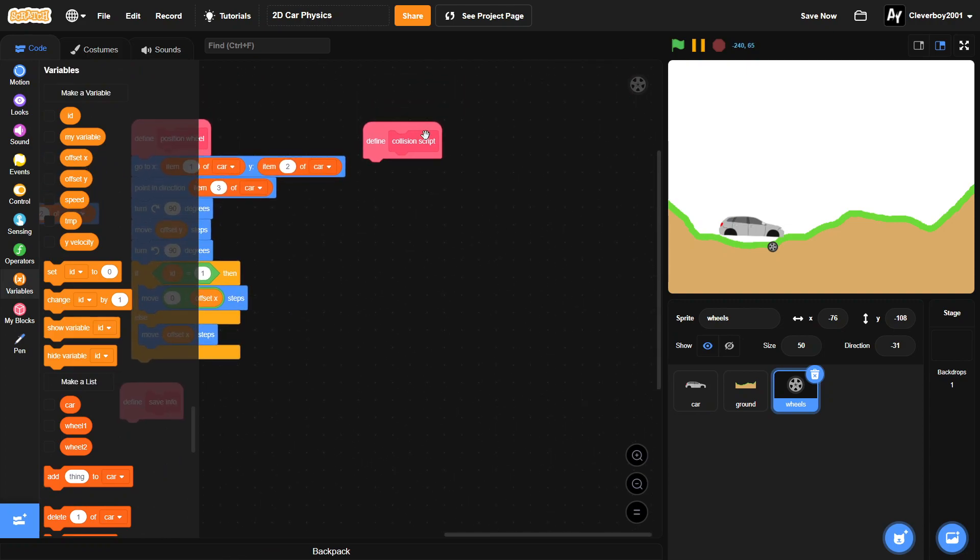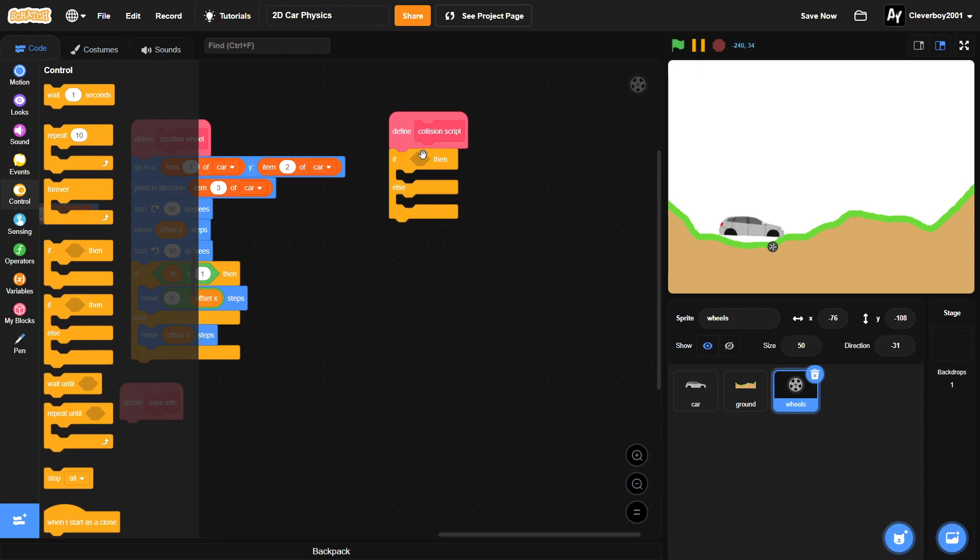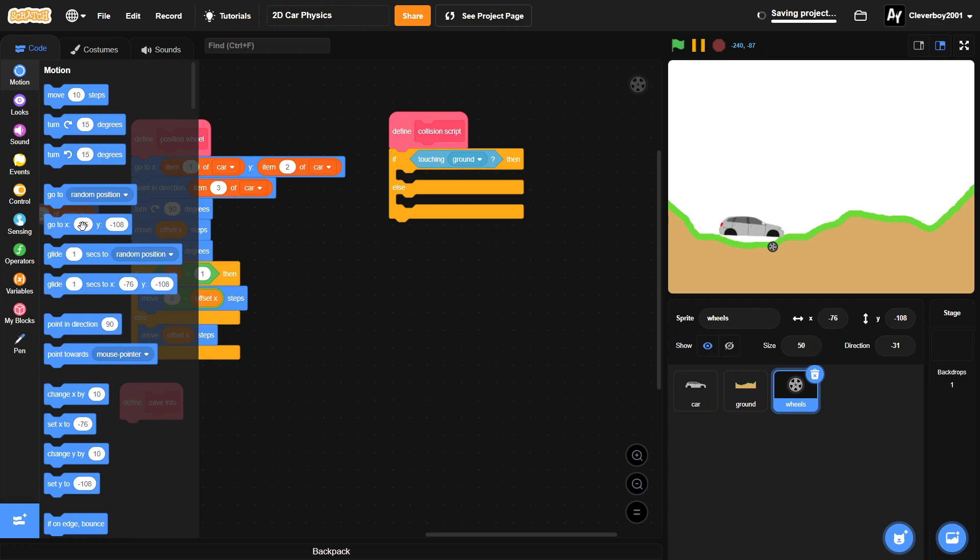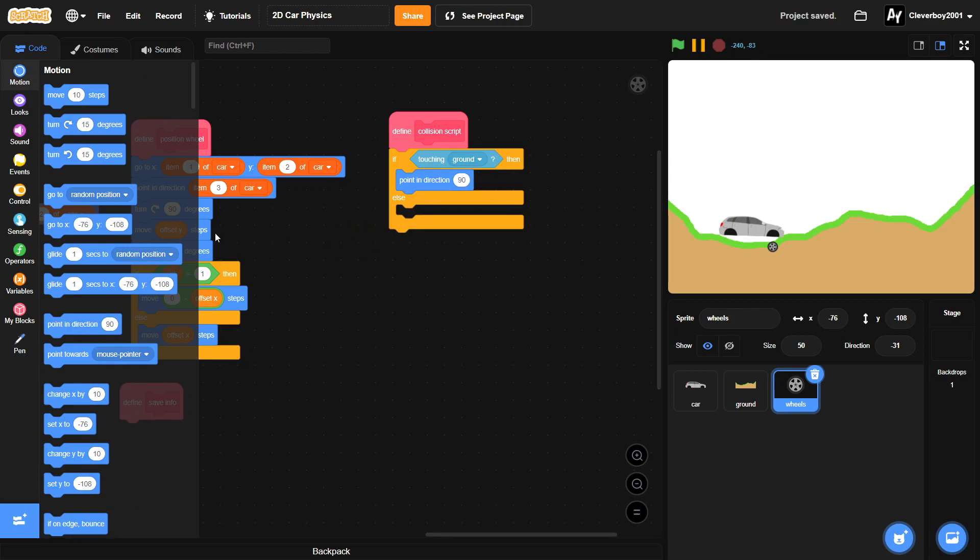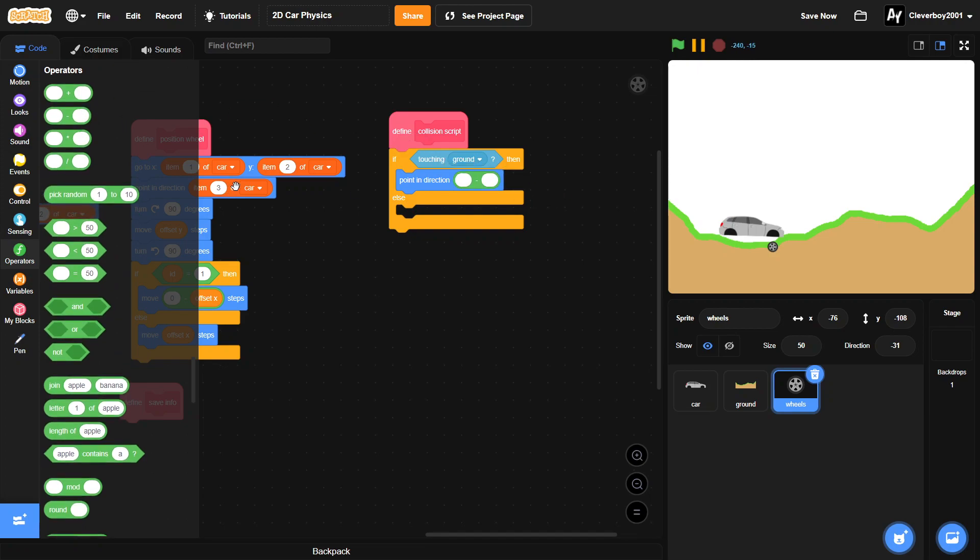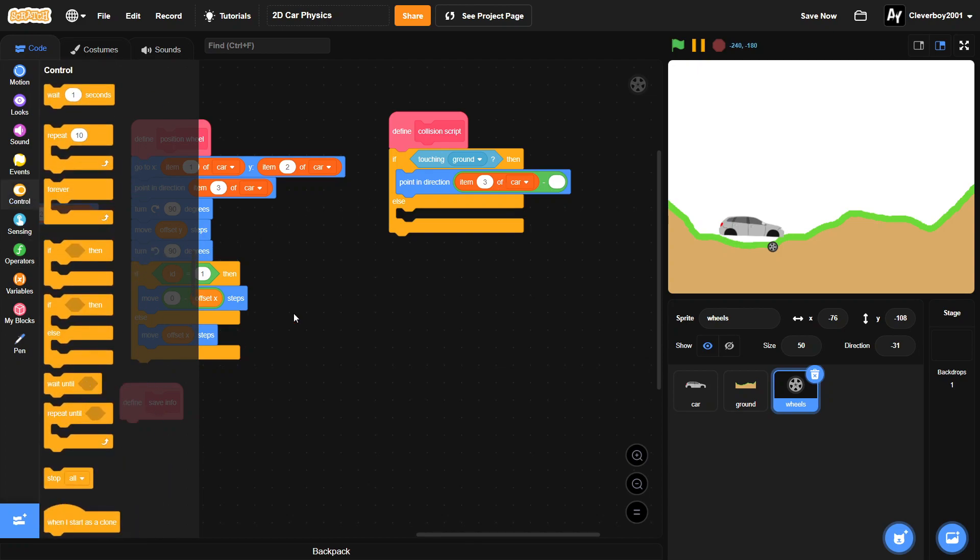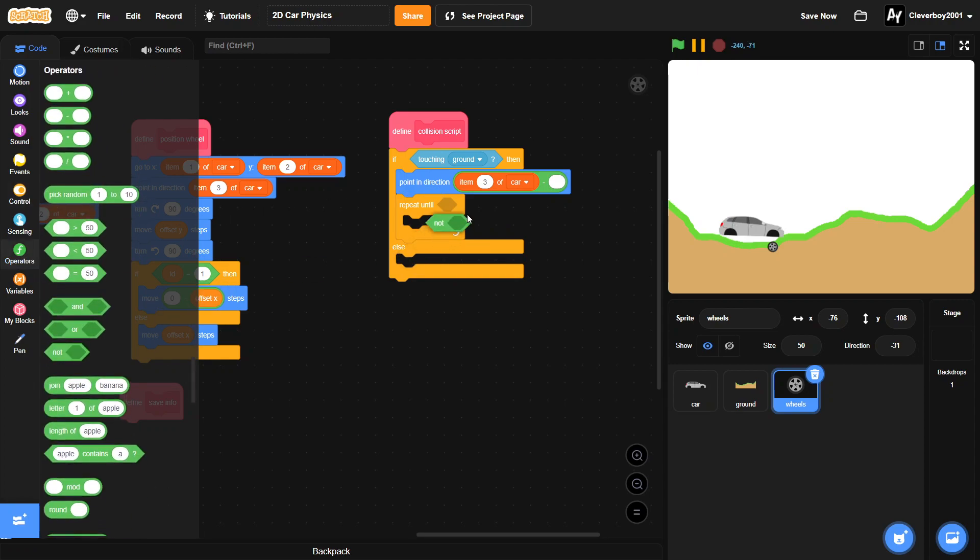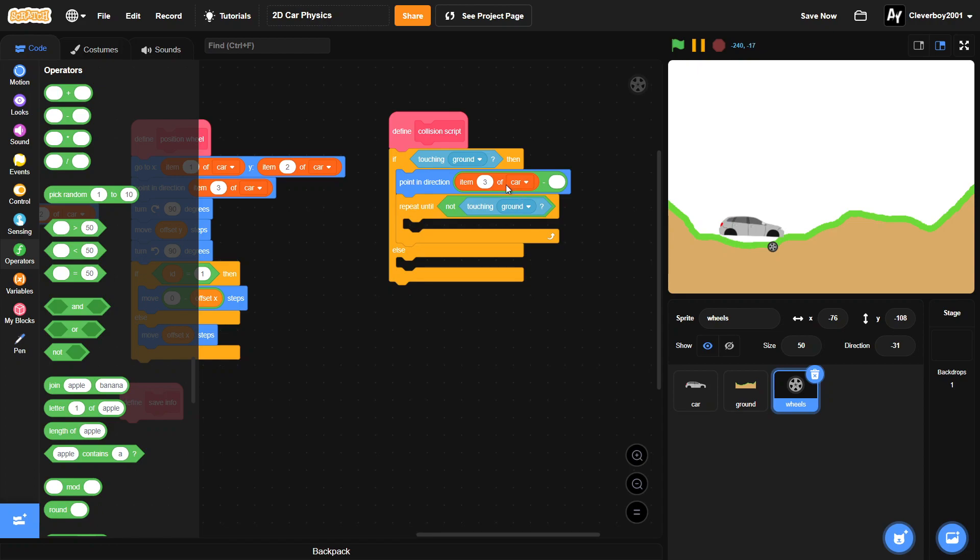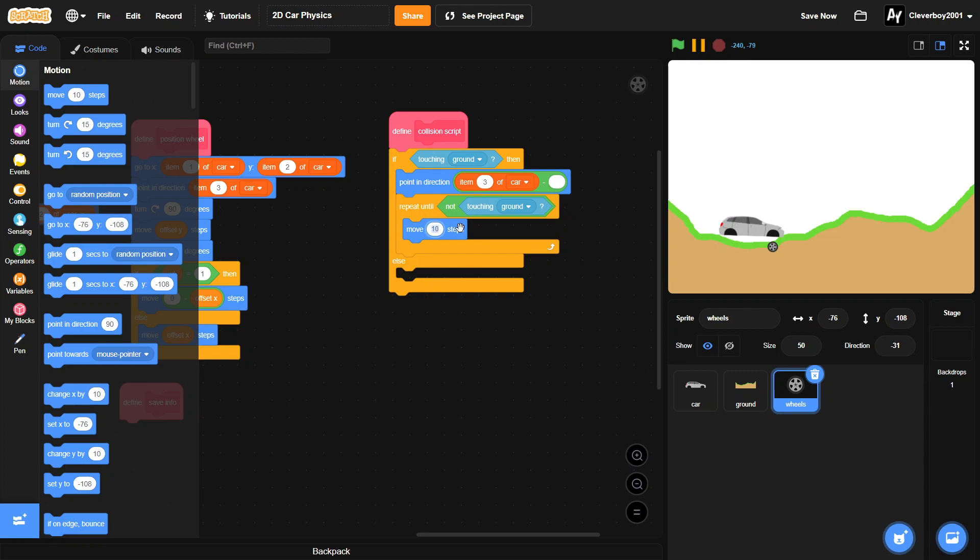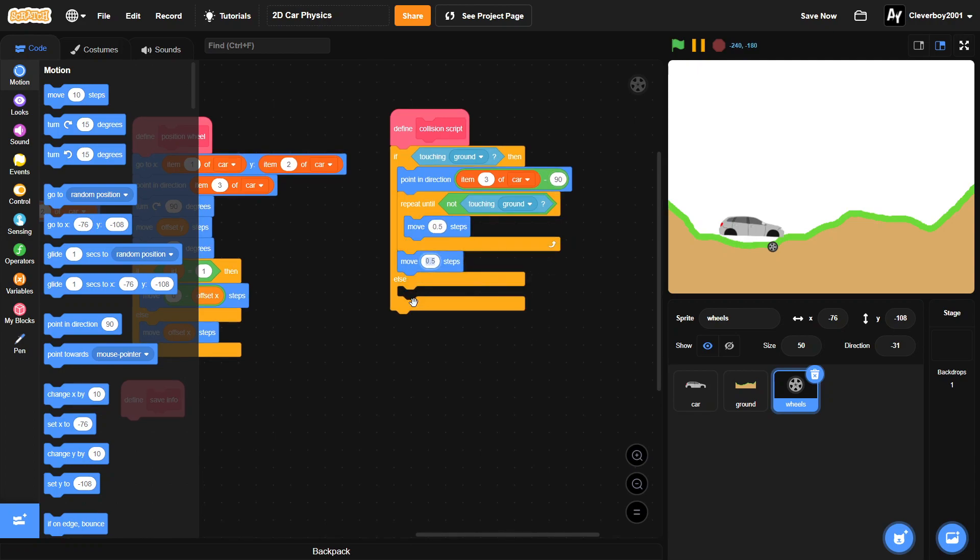Define collision script. We will put in a big if and else here. If we are touching our ground sprite, then we will point in direction to the minus here item 3 of car. And then we will put in a repeat until block: not touching ground, then we will move 0.5 steps. And also we have to put in 90 right there. And then below that we'll put in negative 0.5 steps. And then we'll set our y velocity to zero.